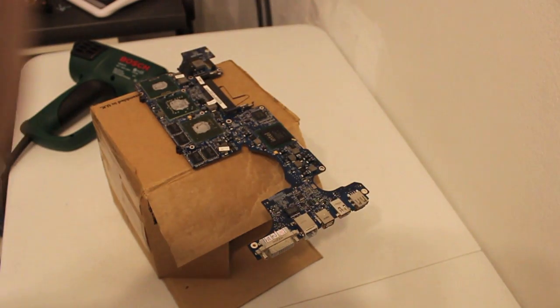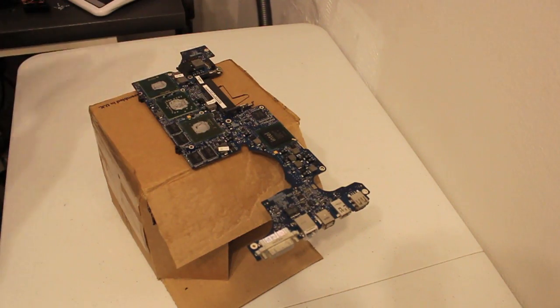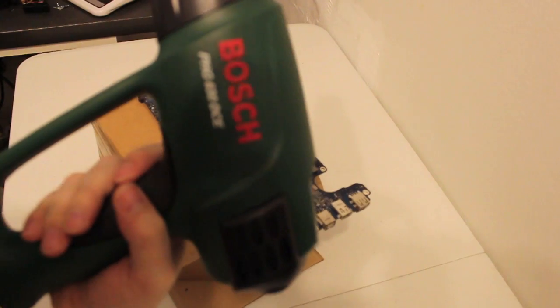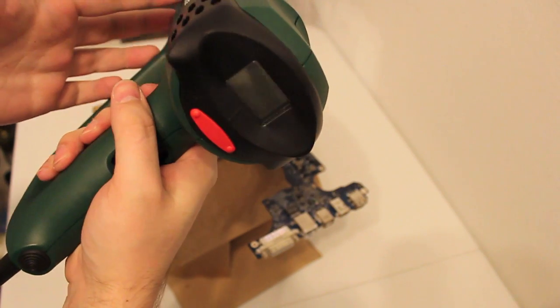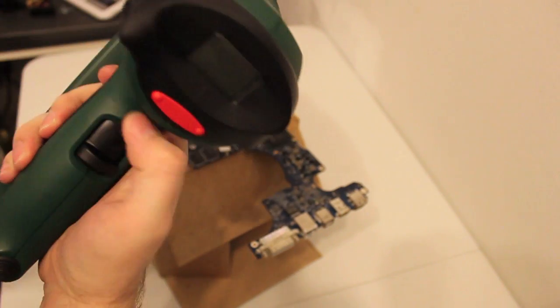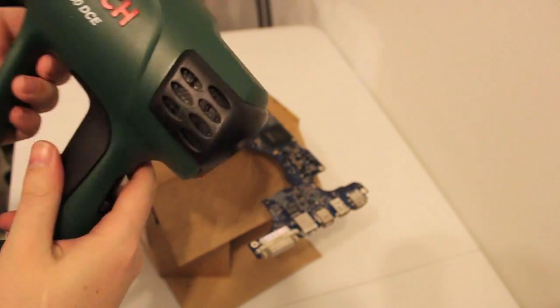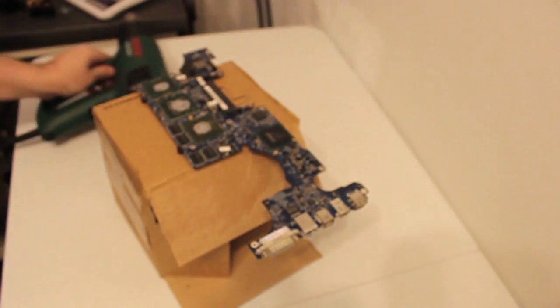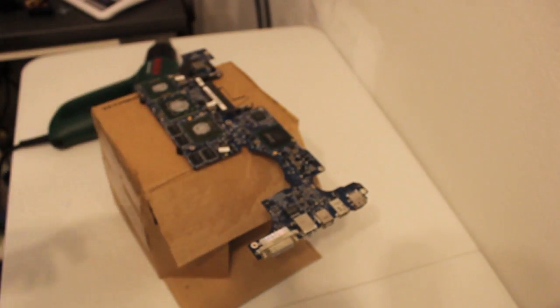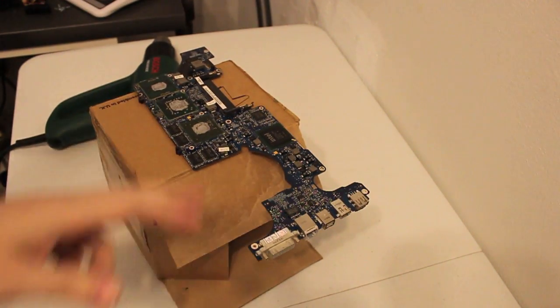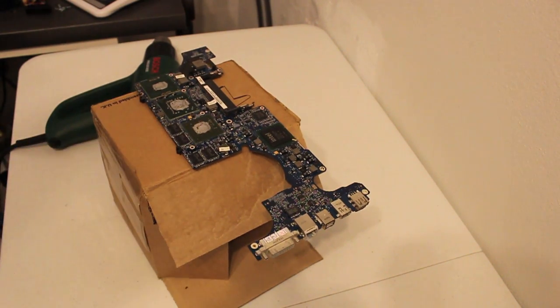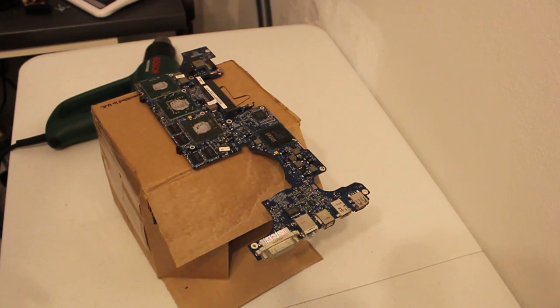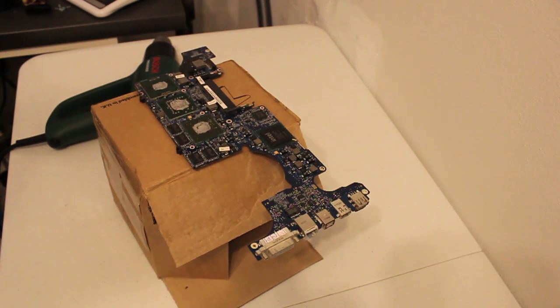So you're probably wondering what tools will I need? Well I've got a $100 Bosch PHG 630DCE, includes a fantastic LCD for temperature control, three fan speeds, and heat. You'll also need something to put the logic board, main board on, I've got a box. I found that doing it on top of a box seems to work for me, might not for you, at your own risk, the box may catch fire, not my problem, your problem, be careful.